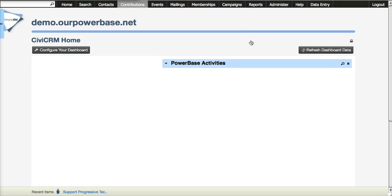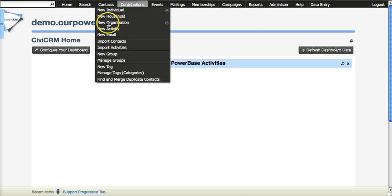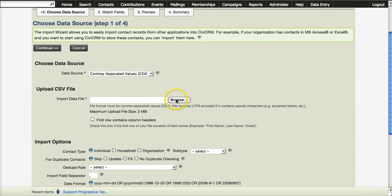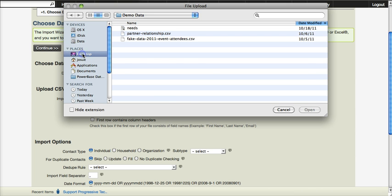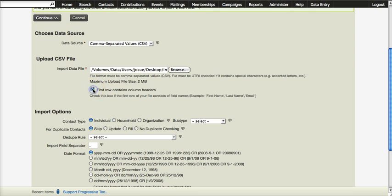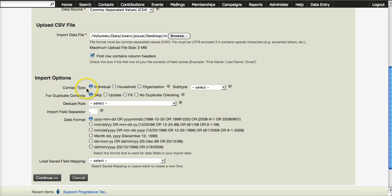This screencast is about importing data into Powerbase and/or CiviCRM. I am Josueki Yen with the Progressive Technology Project. If you click on Contacts and choose Import Contacts, you can start the import process into the database. First you would identify the spreadsheet that you are using. Usually the first column does contain headers, so we check that. We then tell the database what type of data we are importing — people.